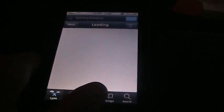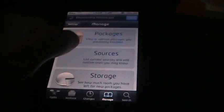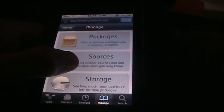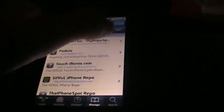Once it loads up, you're going to go, actually you're going to go to manage. You're going to go to sources. You're going to click edit, add.